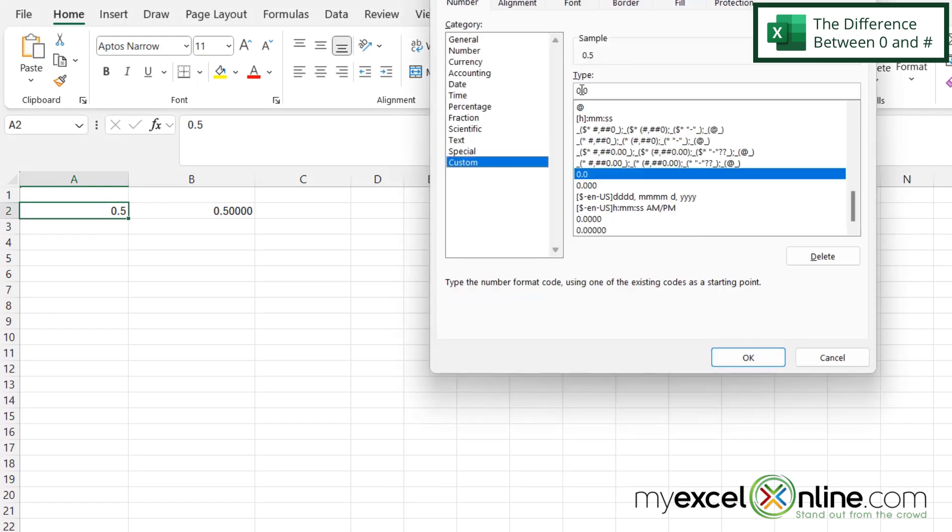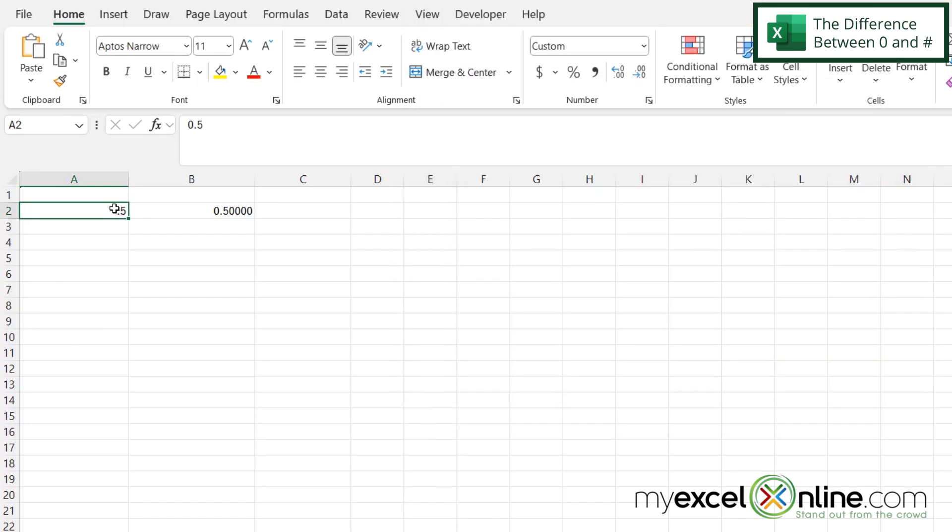I have an option to use a pound sign instead of a zero. So if I put pound point zero in here for my custom format and then I go to OK, you can see that the leading zero disappears because there isn't a number there to represent. So if I wanted to force the leading zero, I would do zero point zero for the format. But if I wanted to leave it optional, then I would do pound point zero.